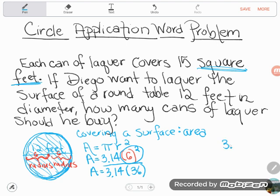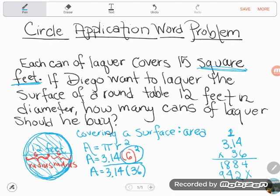Now I do 3.14 times 36. When multiplying decimals, ignore the decimal points and multiply as whole numbers. 6 times 4 is 24, 6 times 1 is 6 plus 2 is 8, 6 times 3 is 18. Skip a space, then multiply with 3: 3 times 4 is 12, carry 1; 3 times 1 is 3 plus 1 is 4; 3 times 3 is 9. Adding together gives 11304. Two decimal places in the problem means two in the answer, so the area of this table is about 113.04 square feet.